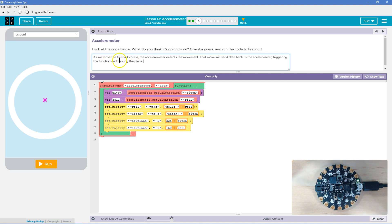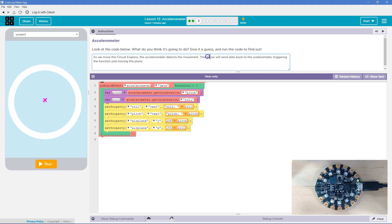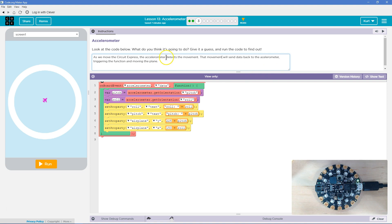So what I was thinking is as we move the circuit express, the accelerometer detects the movement. That movement will send data back to the accelerometer, triggering the function and moving the plane. I could reword that a bit, but you get the idea. Let's go ahead and test it.